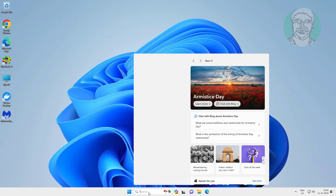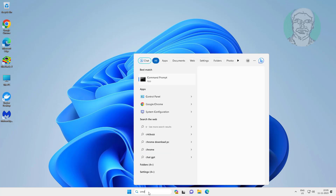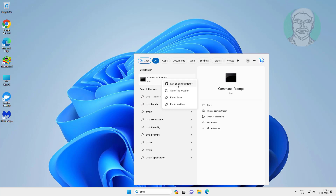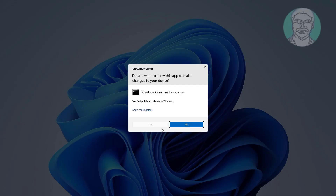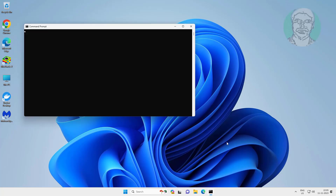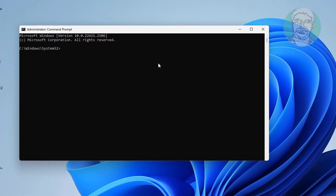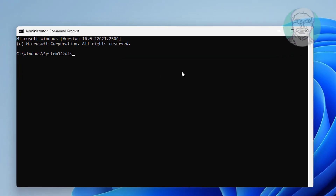Type cmd in the Windows search bar, right-click and run as administrator. Type: dism /get-wiminfo /wimfile:D:\sources\install.esd